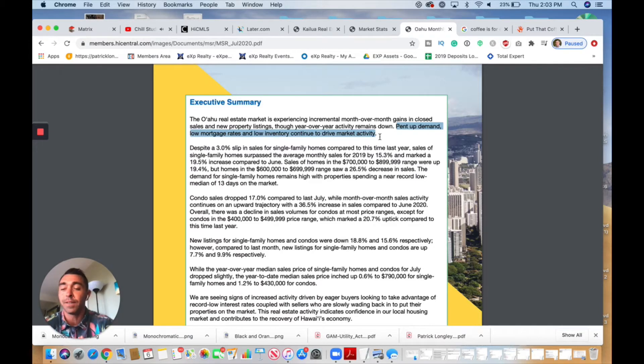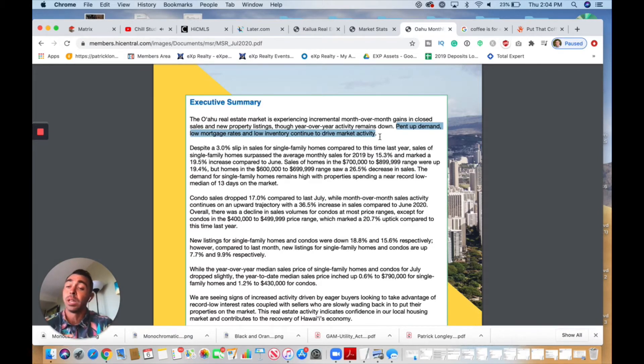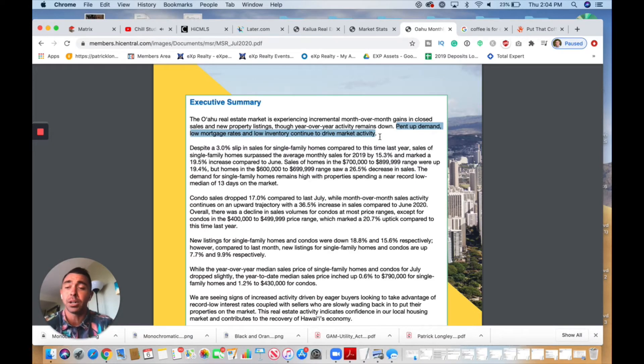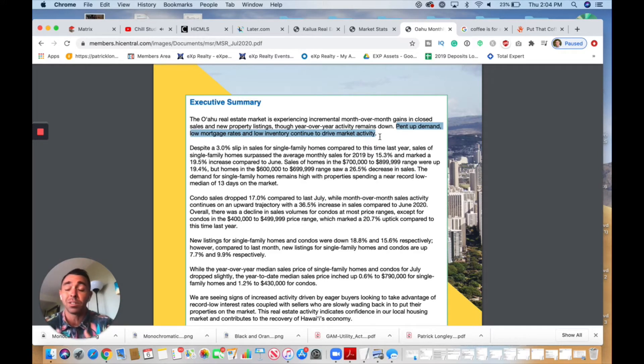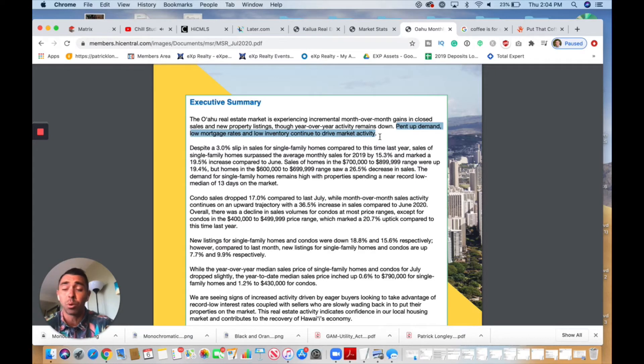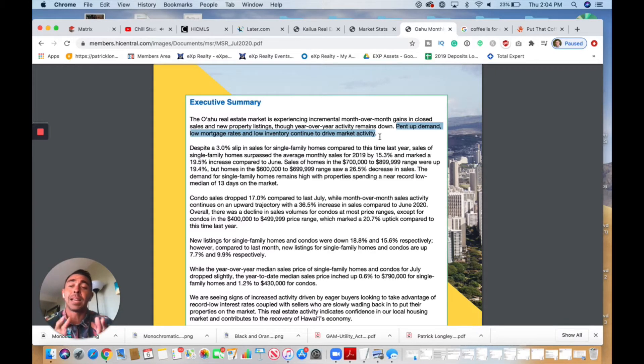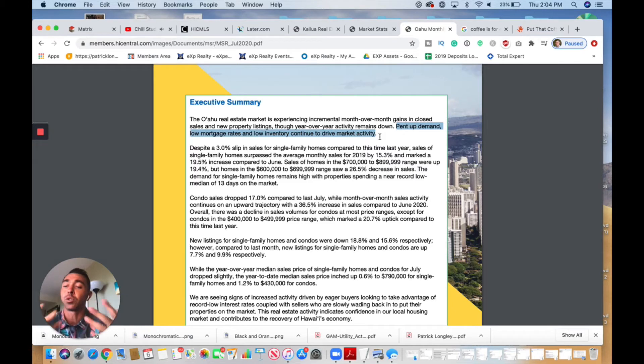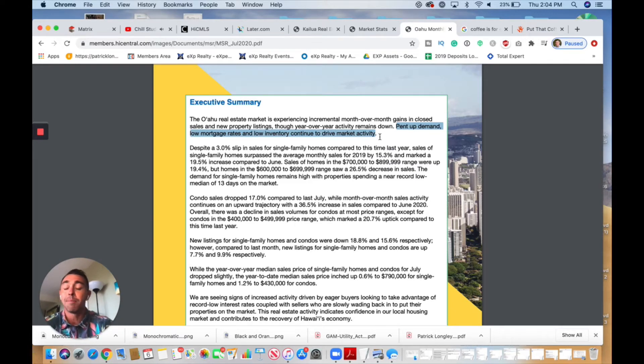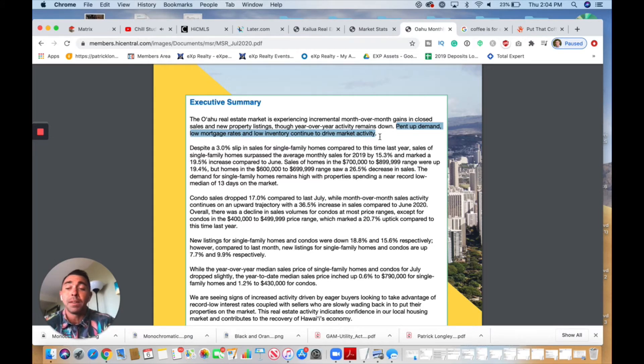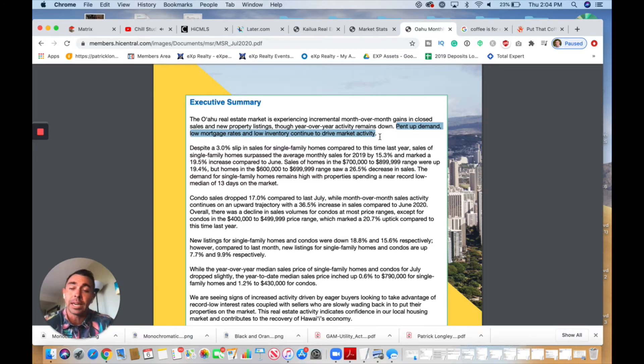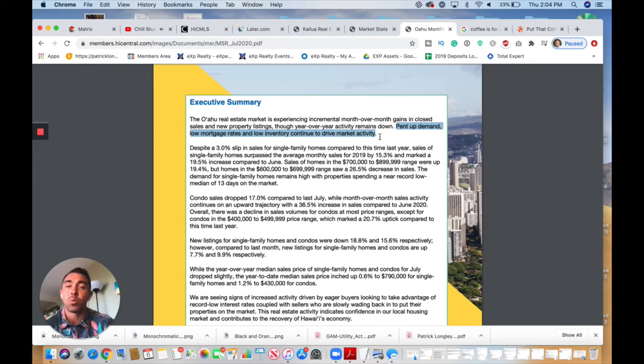But pent-up demand, low mortgage rates, and low inventory continue to drive the market up. Because the Fed has dropped their interest rates, which has allowed all these lenders to lend money out at very low interest rates—I've seen some of my VA buyers get anything like 2.5%, 2.9%, which is stupid low—they're able to buy homes. Even conventional buyers are able to get them at 3.1%, 3.2%. Very low to borrow money. It's allowing buyers to actually get out there and spark the economy and buy homes. But because people don't want to list their homes, because they don't want people coming through, inventory has been really low. Now we're starting to see it increase again, which is balancing the market out a bit more.